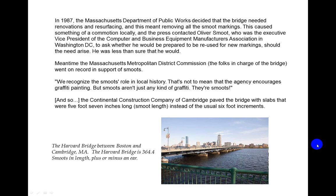The Massachusetts Metropolitan District Commission went on record in support of Smoots: 'We recognize the Smoots' role in local history. That's not to mean that the agency encourages graffiti painting. But Smoots aren't just any kind of graffiti — they're Smoots.' The Continental Construction Company of Cambridge paved the bridge with slabs that were 5 feet 7 inches long — Smoot length — instead of the usual 6-foot increments. And so the Smoot became a legend.